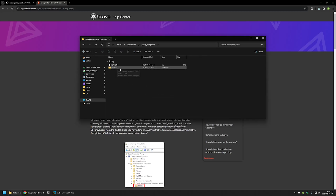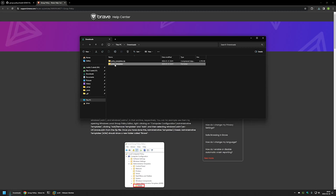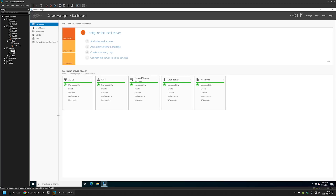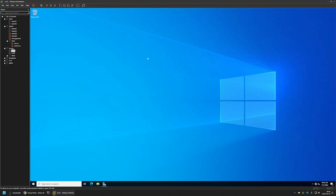I'll copy the extracted folder and go to my VMware Workstation where I have my Windows Server environment. I'll minimize the Server Manager and place the policy templates on my desktop. Before doing anything else, I first need to figure out if this machine is already using the central store or if it's still using local group policy templates.